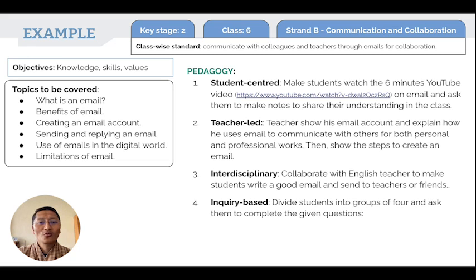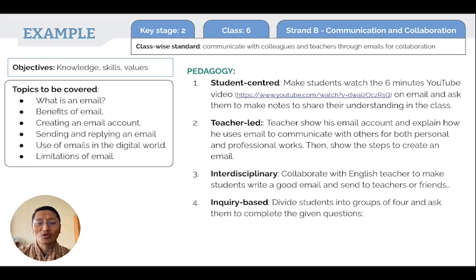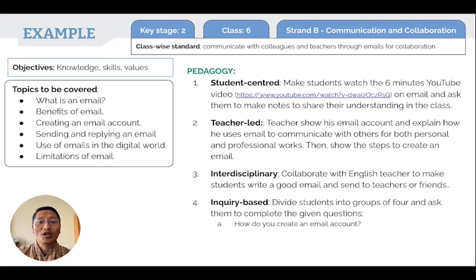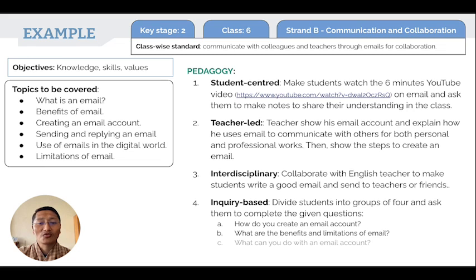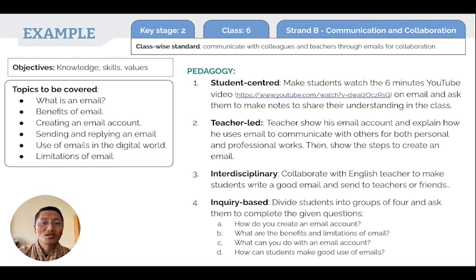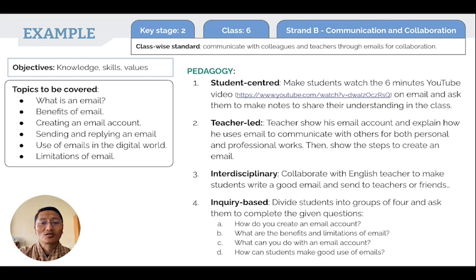A fourth pedagogy is an inquiry-based strategy: divide students into groups of four and ask them to complete given questions such as how to create an email account, what are the benefits and limitations of email, what can you do with an email account, and how students can make good use of email. Teachers can then have students make a presentation at the end of their discussion.